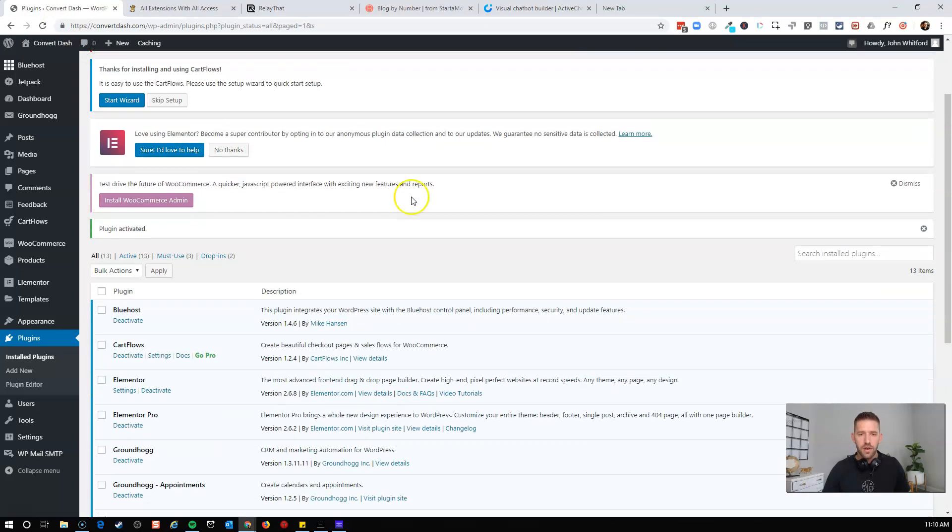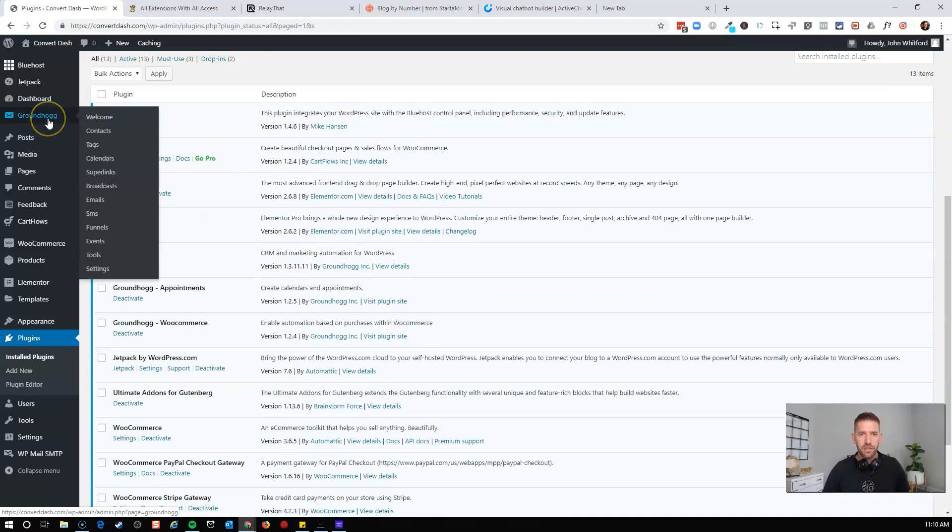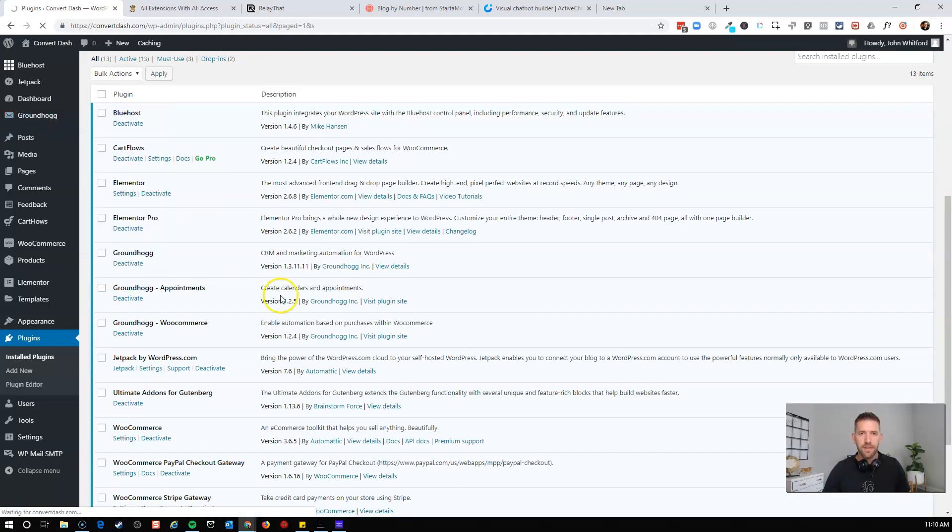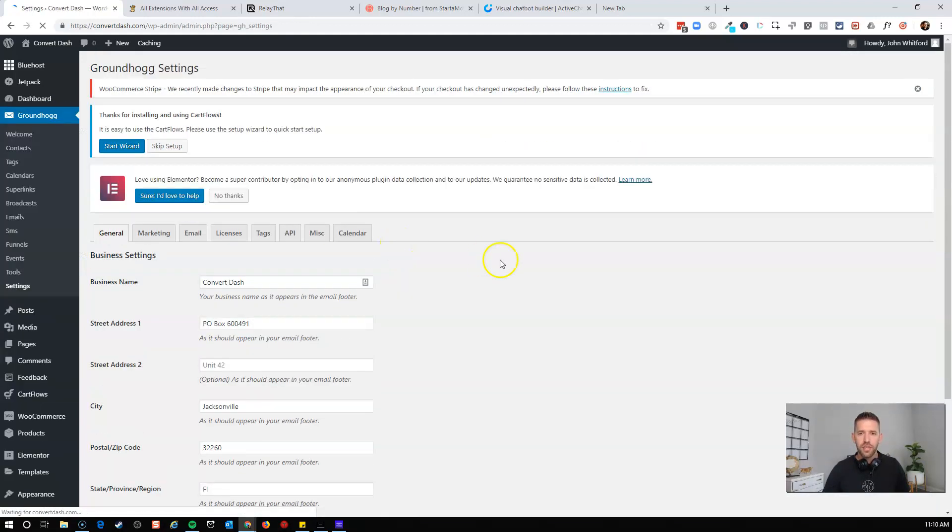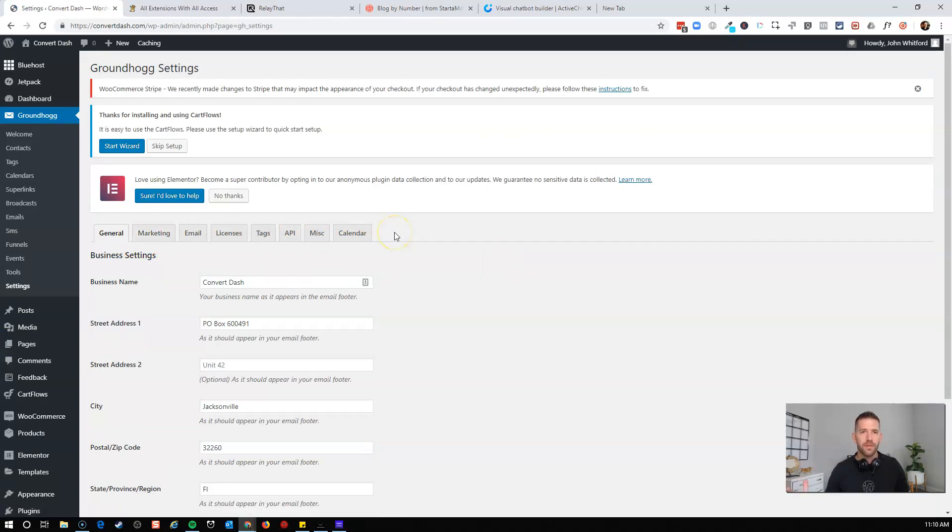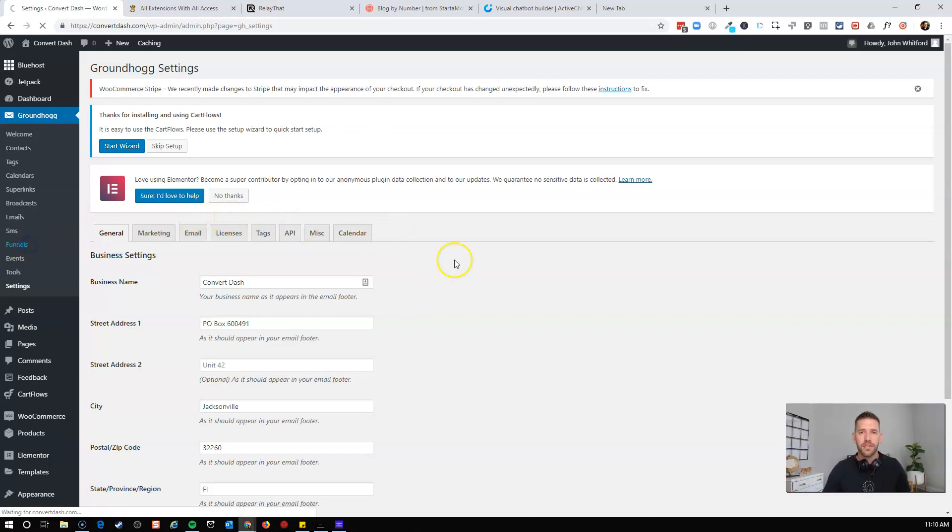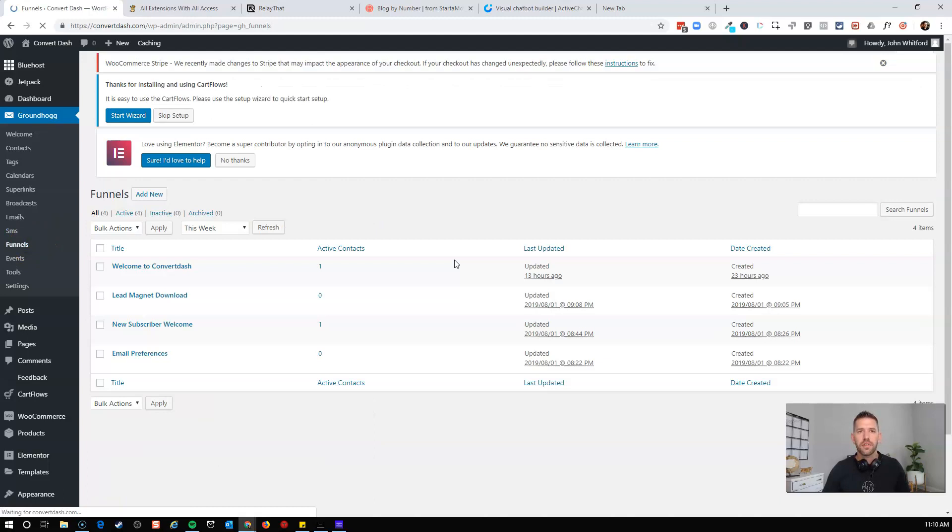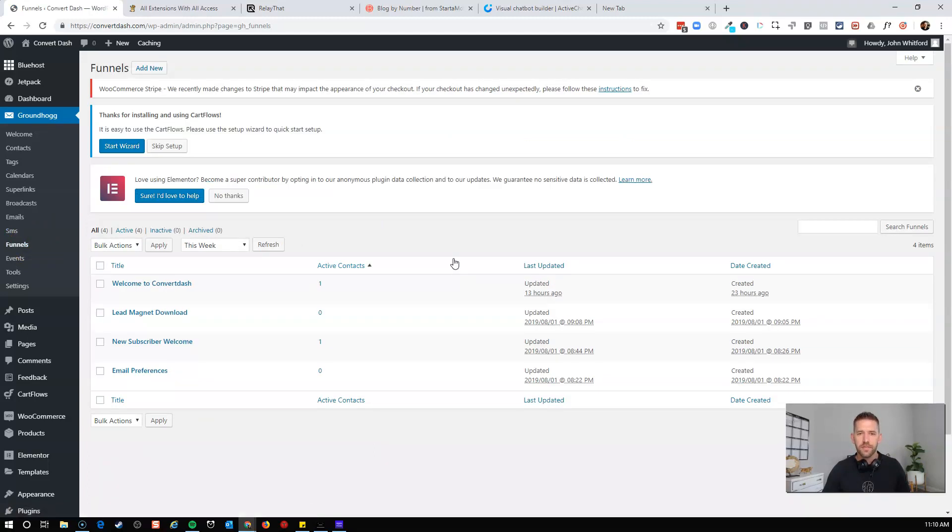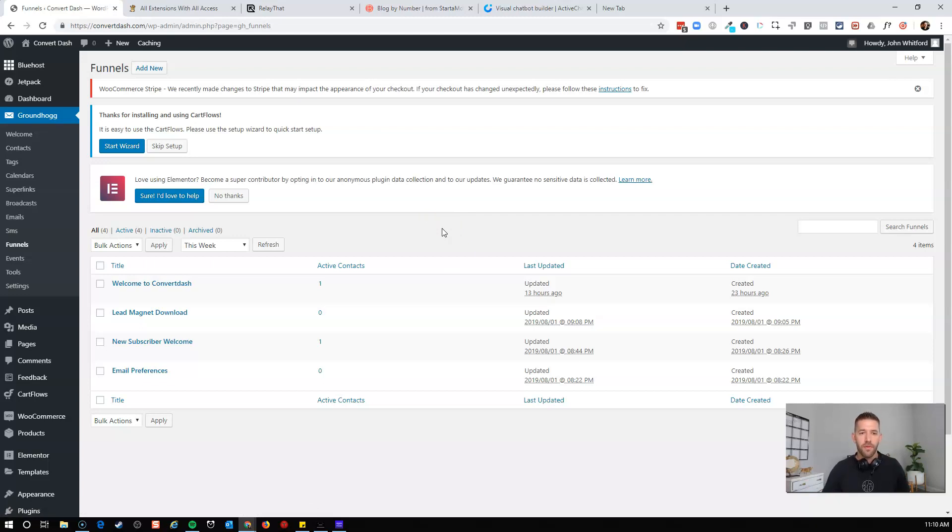So here we are. We've installed this plugin. If I come here to Groundhog, and I just take a look at my settings here, you probably shouldn't see a whole lot different because we've just installed the WooCommerce extension. Really where you're going to find the benefit of this particular product, this extension here, is going to be inside of your funnels. So when I come here to my funnels, let's create a new funnel that's going to initiate when somebody purchases a product.